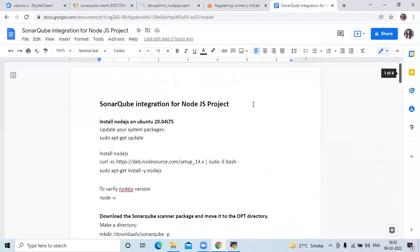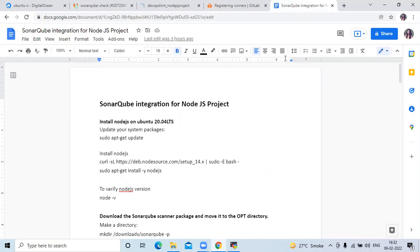In this video we have learned SonarQube integration for a Node.js project. Thank you for watching. I hope you liked the video and found it helpful. Please like, share, and subscribe to our DevOps Hint channel. Thank you.